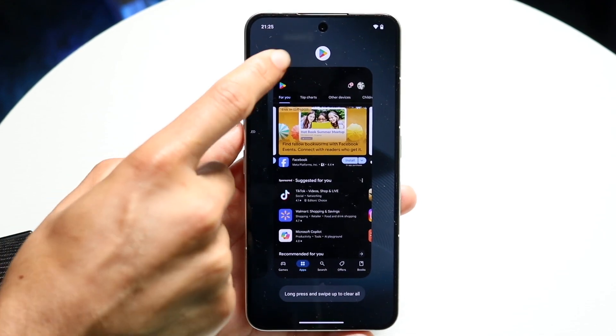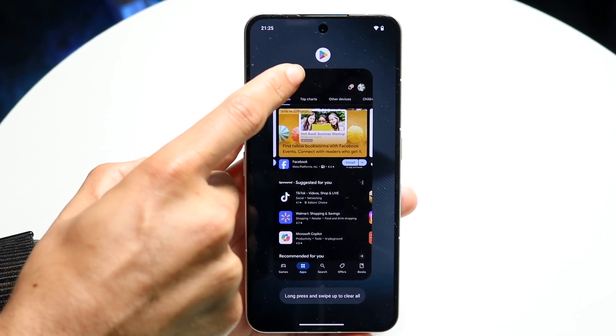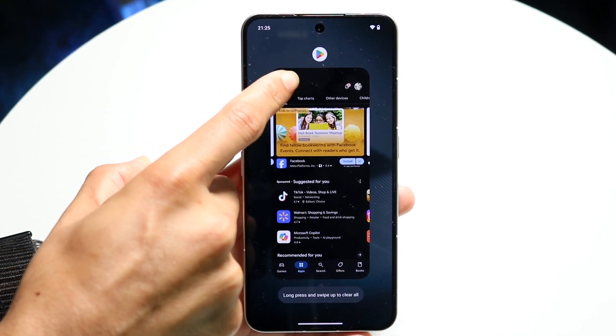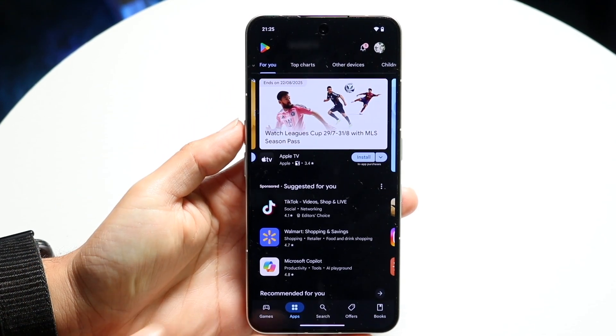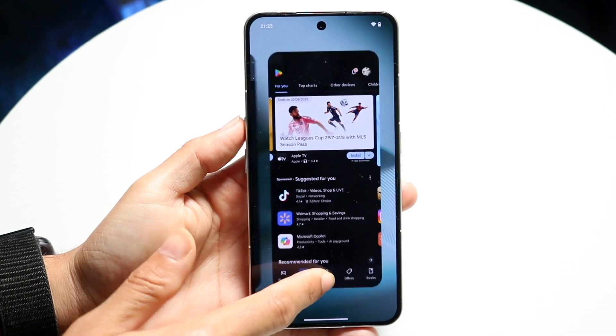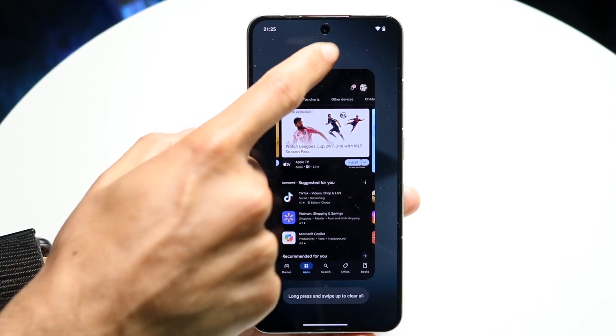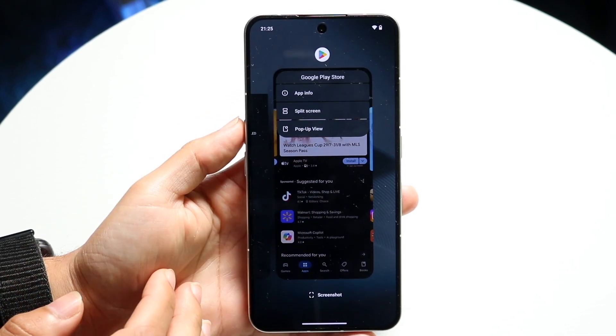In the top, you'll see a little app icon — for example, a Play Store icon right here. You can tap on that icon, or whatever app icon you have, just tap on it like this.